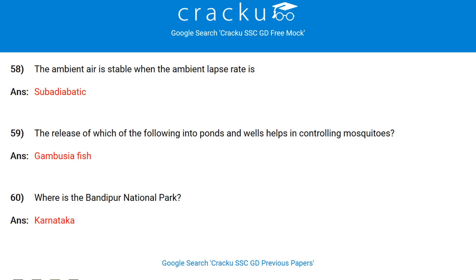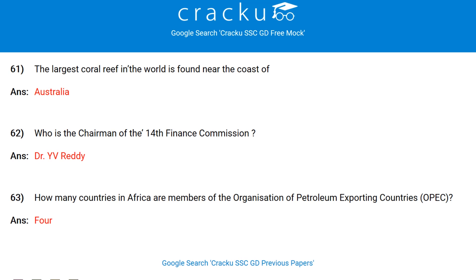The ambient air is stable when the ambient lapse rate is subadiabatic. The release of which of the following into ponds and wells helps in controlling mosquitoes? Gambusia fish. Where is Bandipur National Park? Karnataka. The largest coral reef in the world is found near the coast of Australia. Who is the chairman of the 14th Finance Commission? Dr. YV Reddy. How many countries in Africa are members of OPEC? 4.